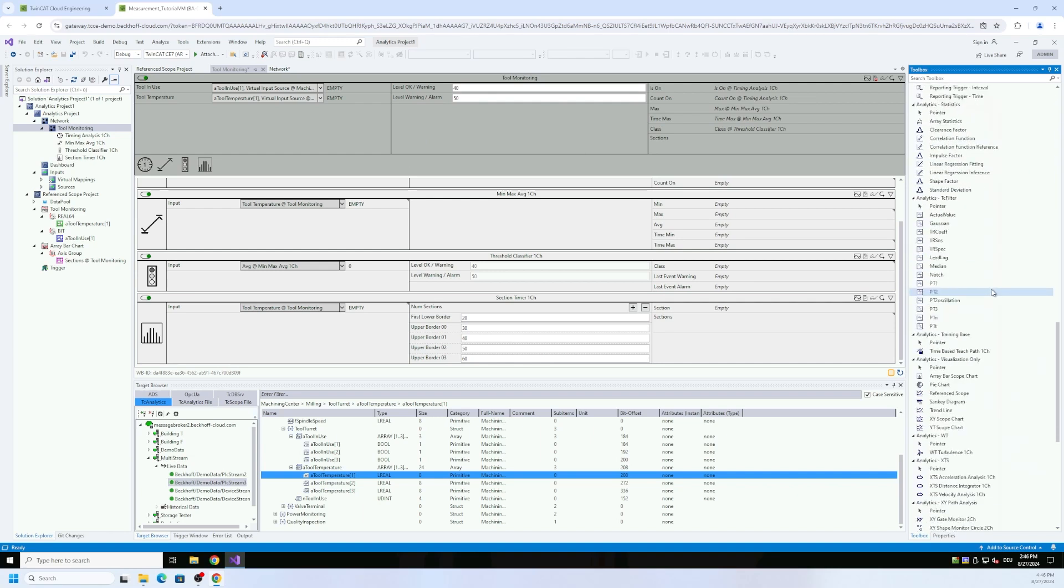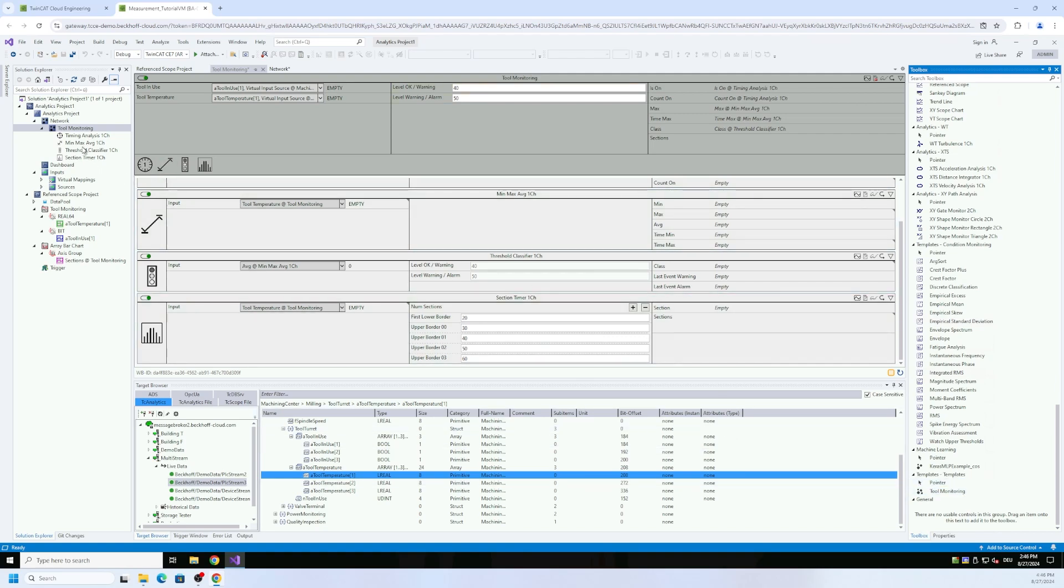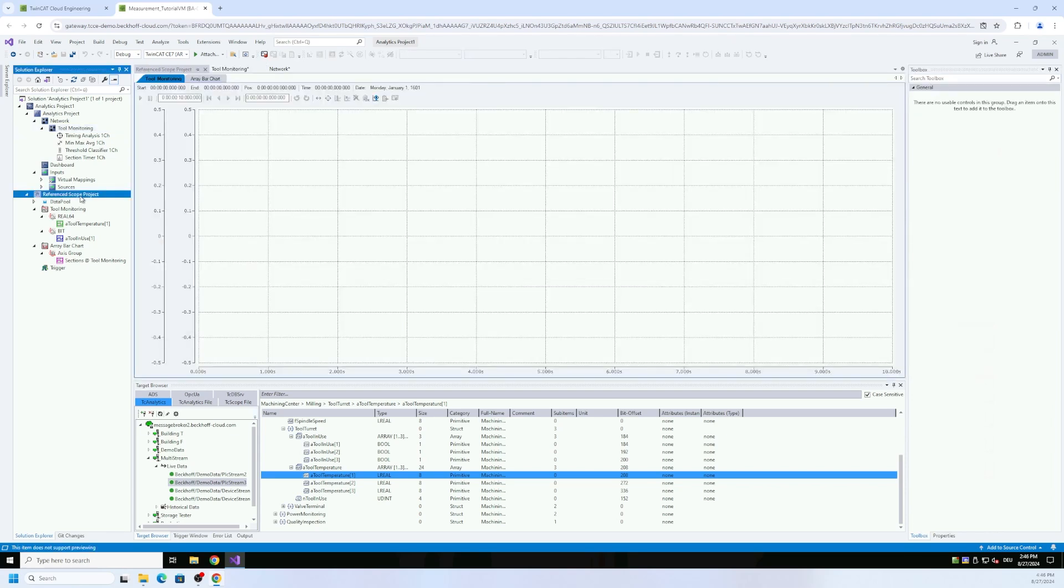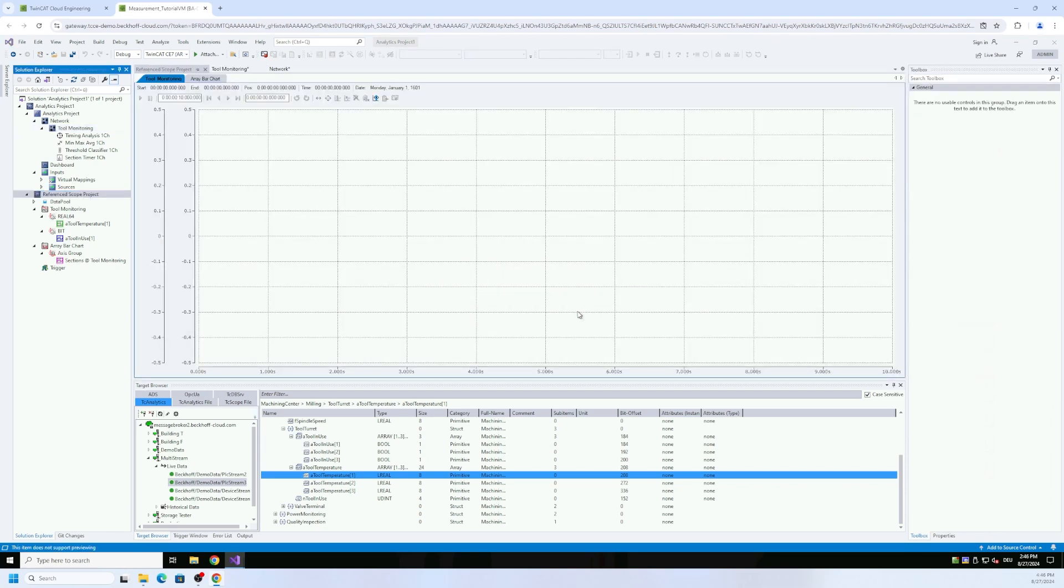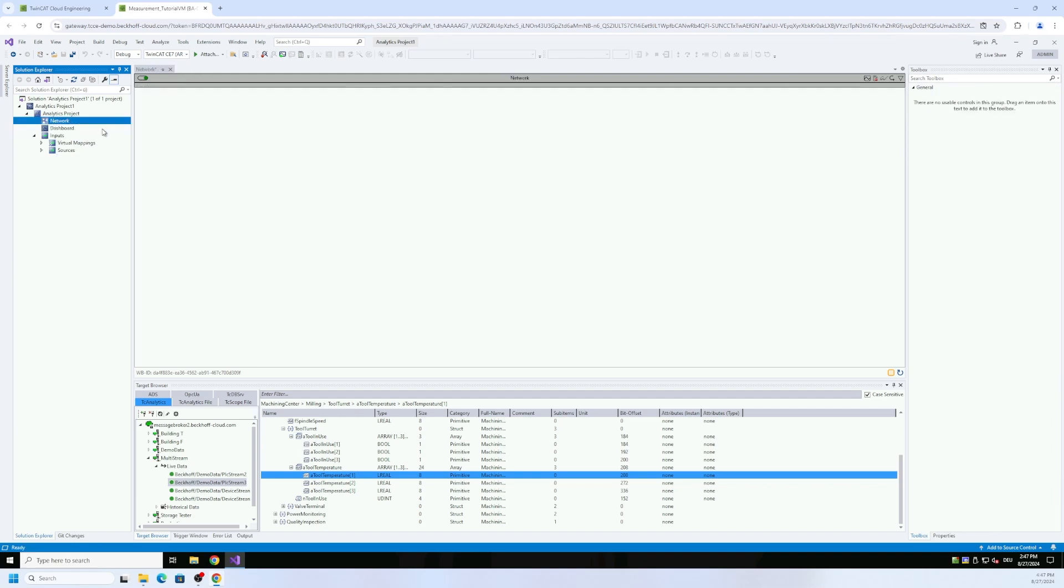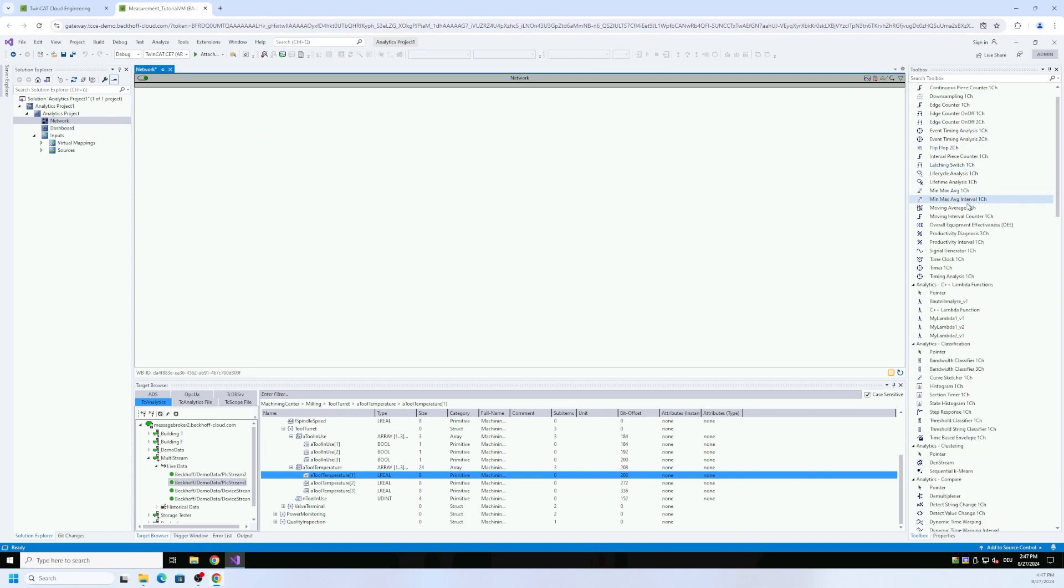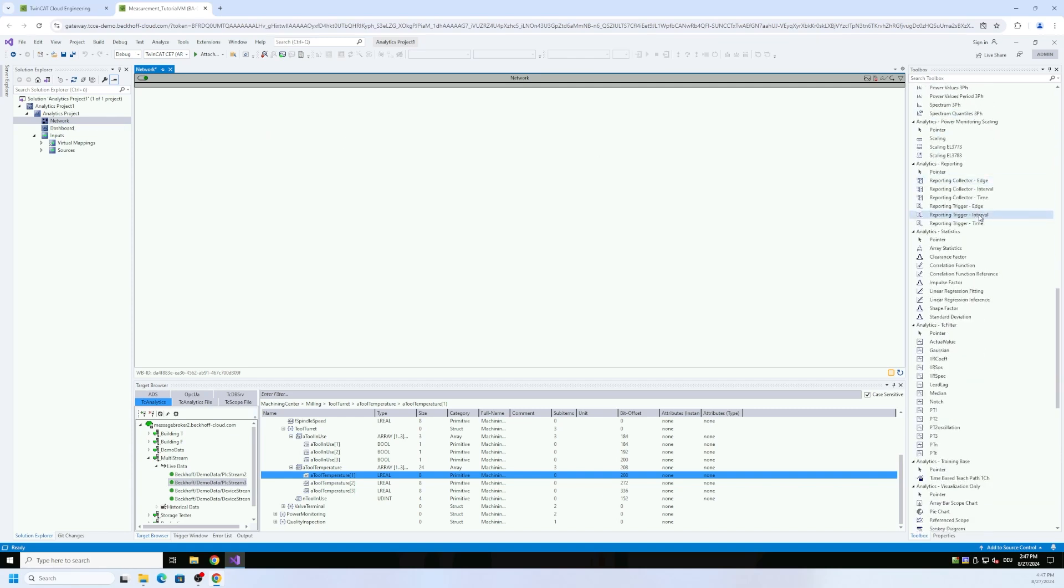To present this I will delete here some things first. So I delete here my reference scope and also the complete internal network here tool monitoring. I do not need that anymore. So I have just the root network here and then I can take this new template via drag drop.